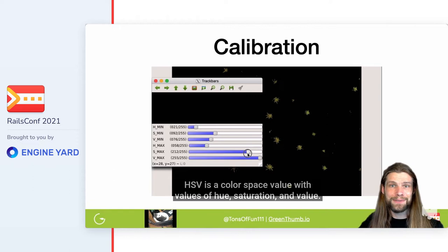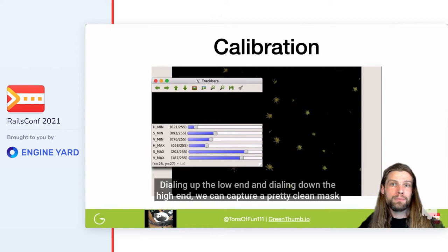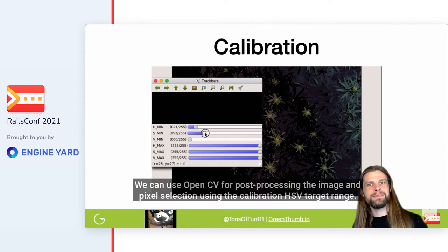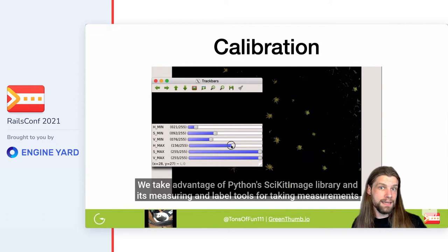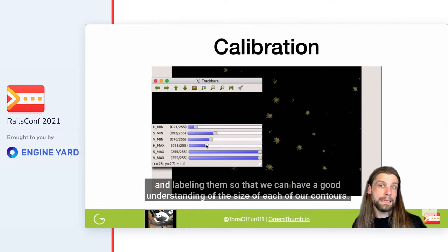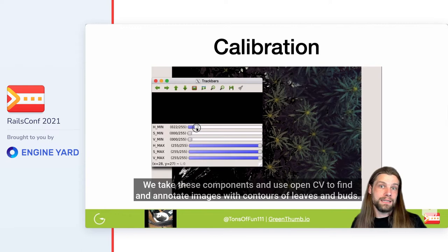HSV is a color space with values of hue, saturation, and value. Using the range detector from pyimagesearch.com's imutil library to select a low and high HSV color value for the target, dialing up the low end and dialing down the high end, we can capture a clean mask of the bud sites without any additional cleanup. We can use OpenCV for post-processing the image and pixel selection using the calibration HSV target range. We take advantage of Python's scikit-image library and its measuring and label tools for taking measurements, and then use OpenCV to find and annotate images with contours of leaves and buds.